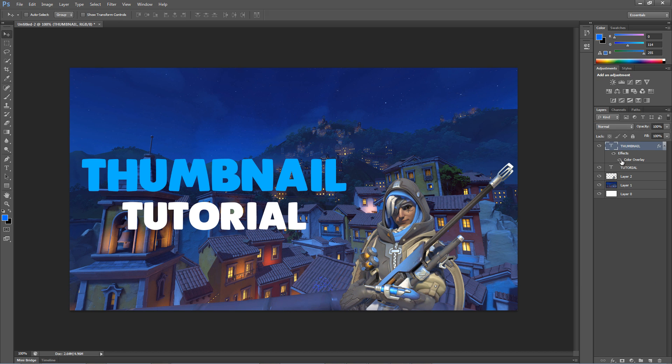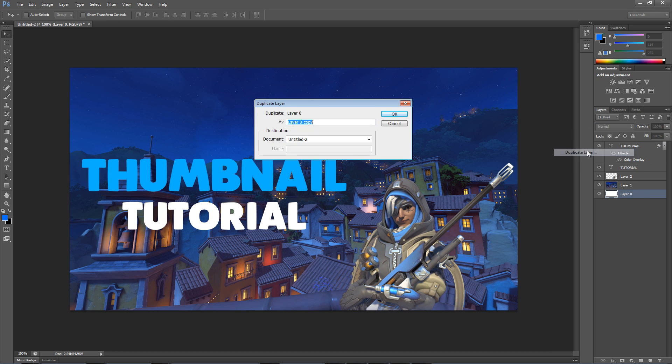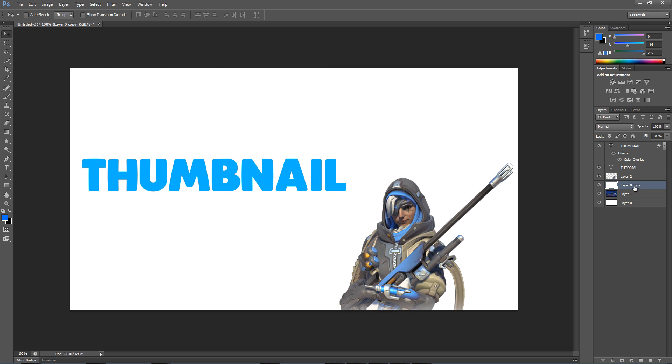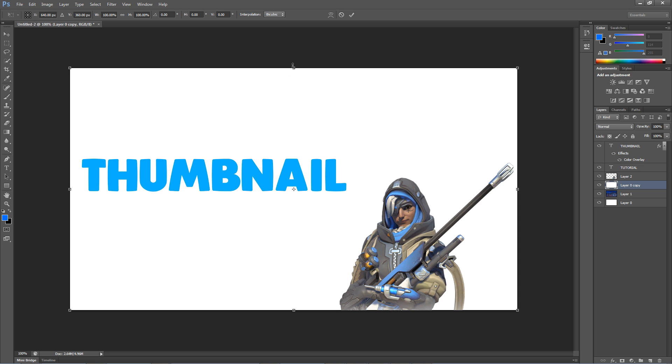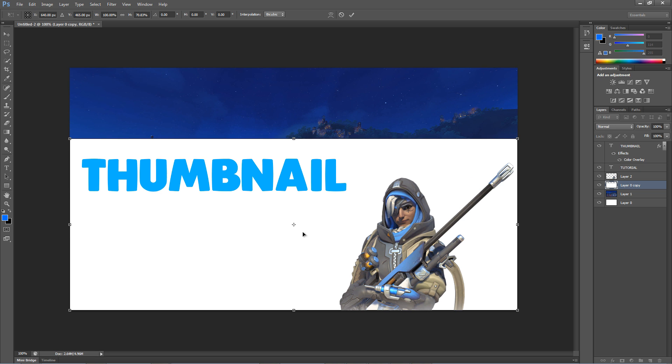Alright, so let's duplicate the background layer. We're going to make a cool little background for the text. Right click on the background layer and hit Duplicate Layer. Drag the second background layer on top of your main background, which mine is the city. We'll resize the white background to fit around the text.